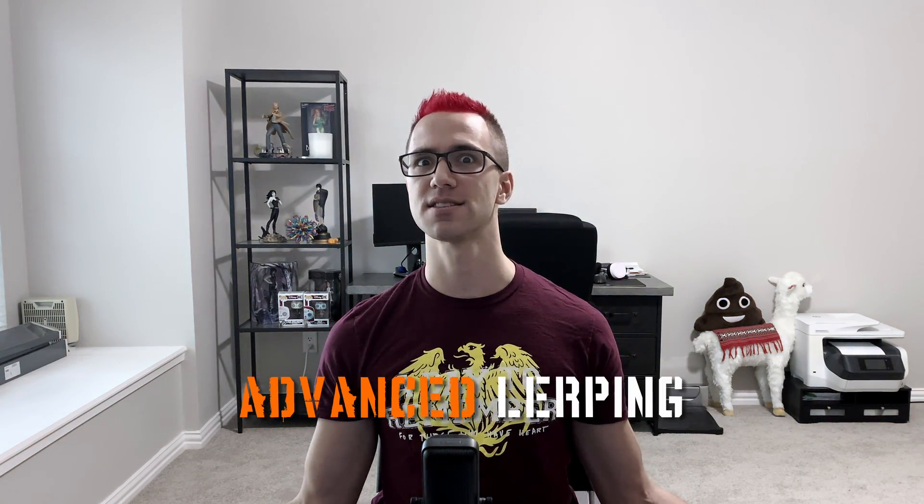Hey, Chris here from Llama Academy here to help you make your game dev dreams become a reality. We're going to talk about advanced lerping.